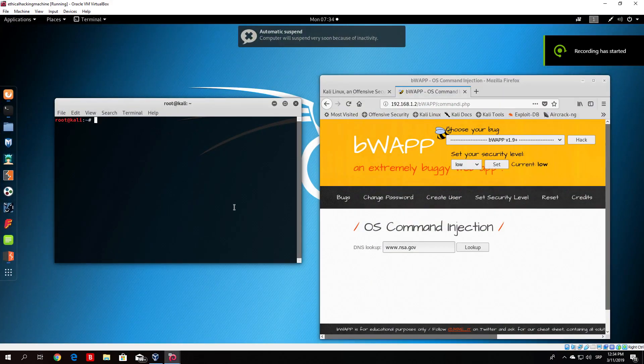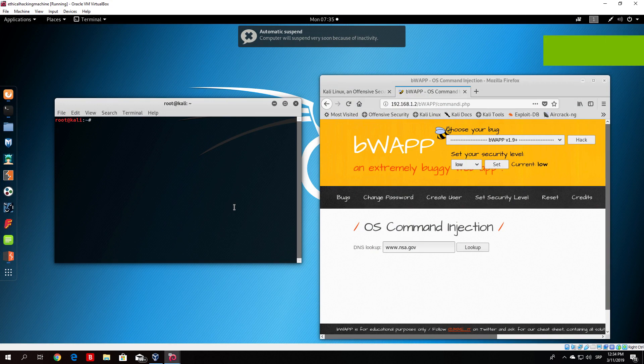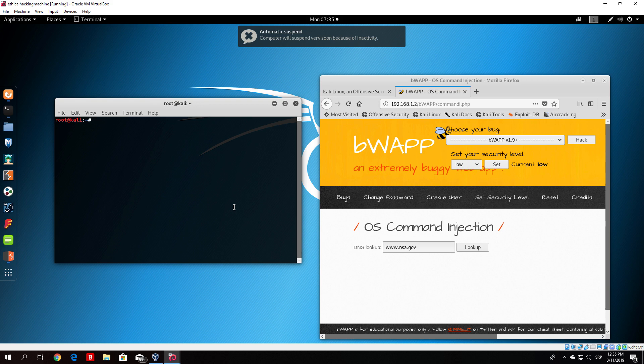Hello everybody and welcome back. Before we continue to the next tutorial where I will show you some of the exploits you can run on Metasploitable, let me show you what PHP code injection is.